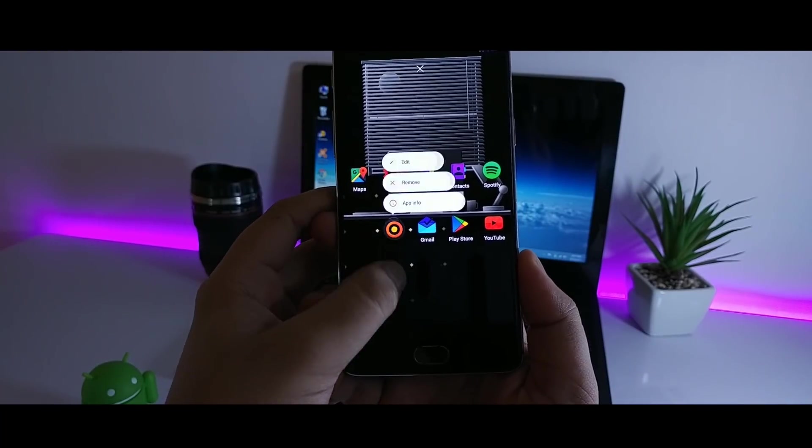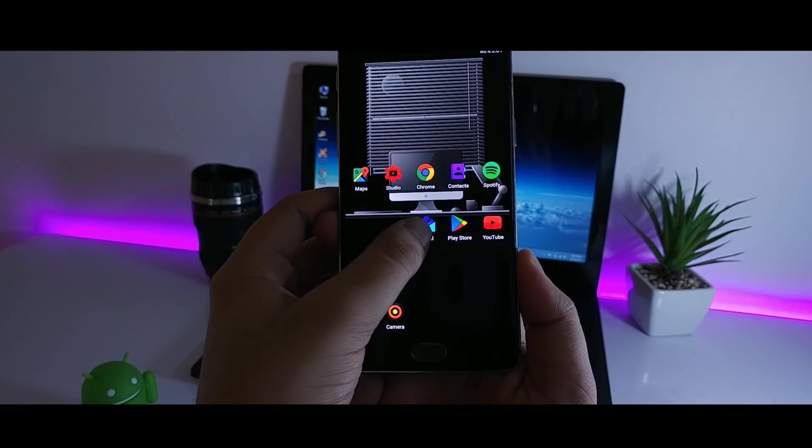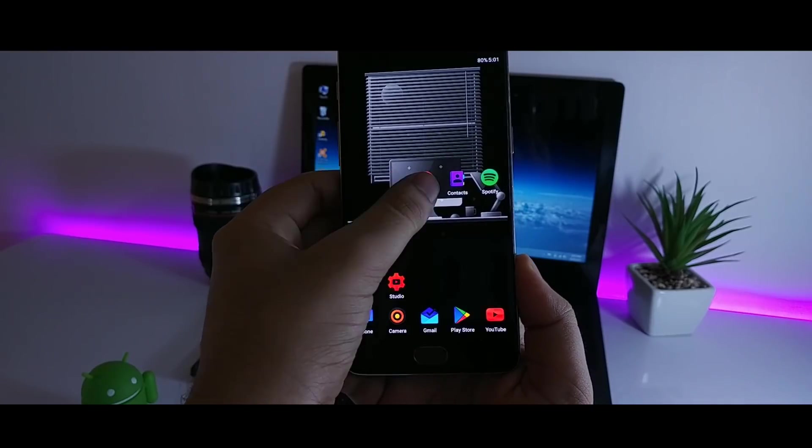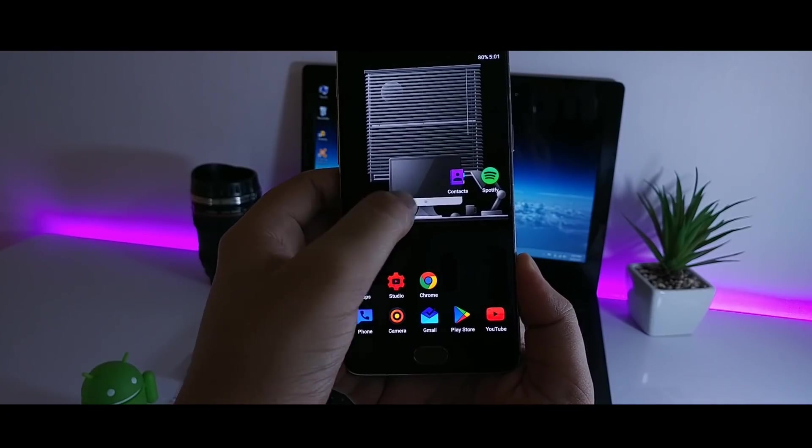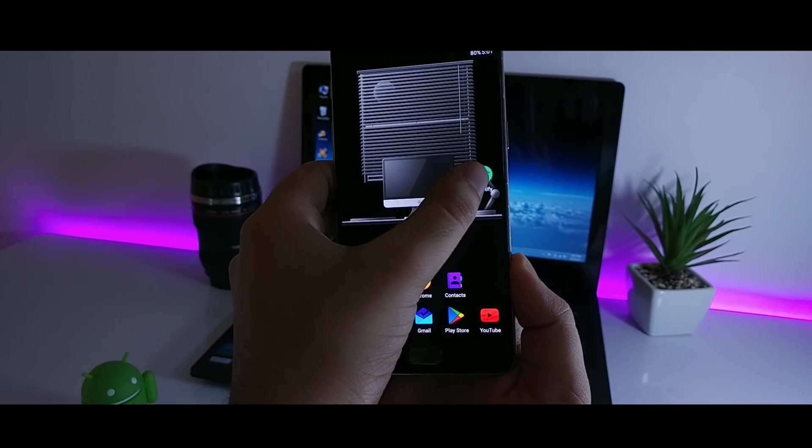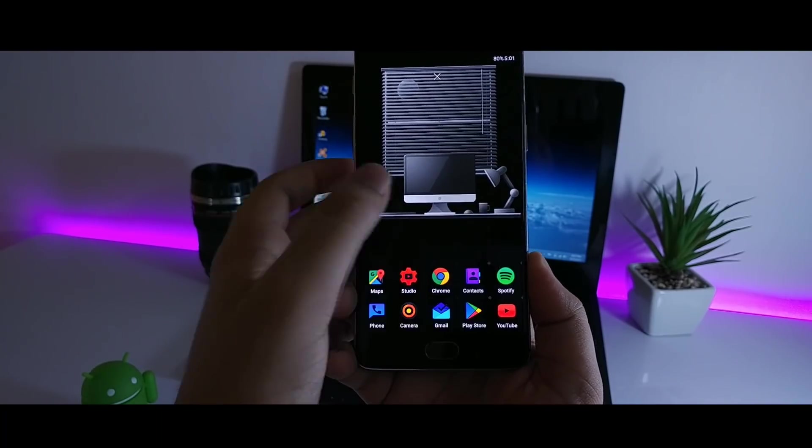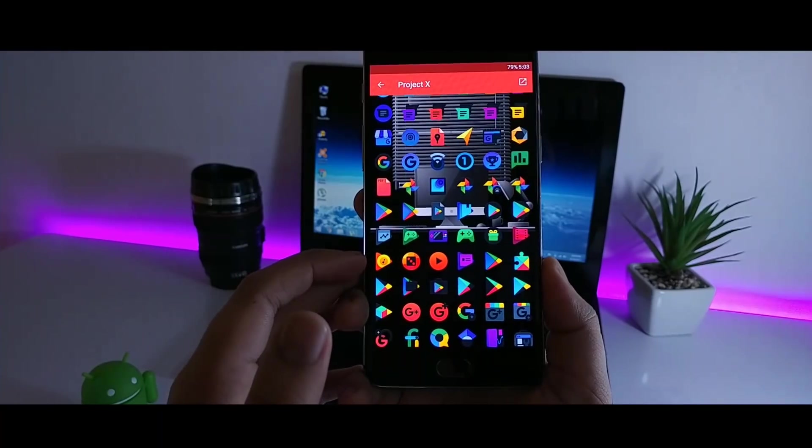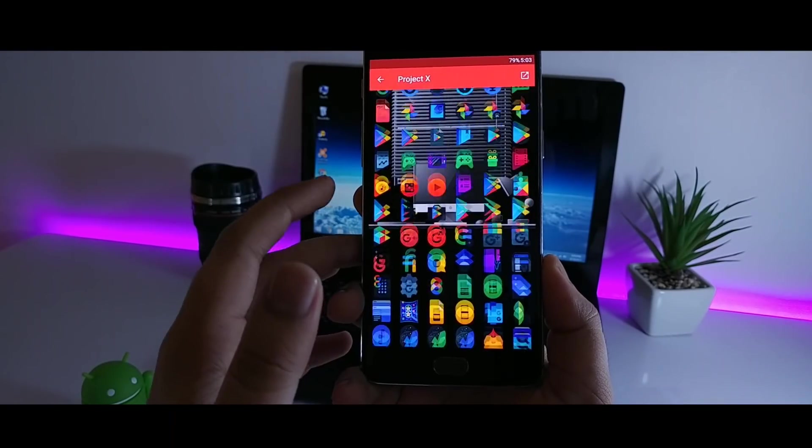Alright, once you are done with the Nova settings, just arrange the icons in the home screen. As you guys know that I am using Project X icon pack and it looks extremely good with this wallpaper.